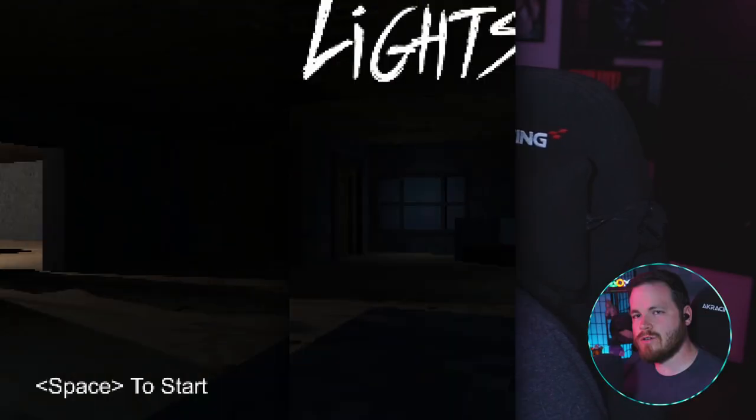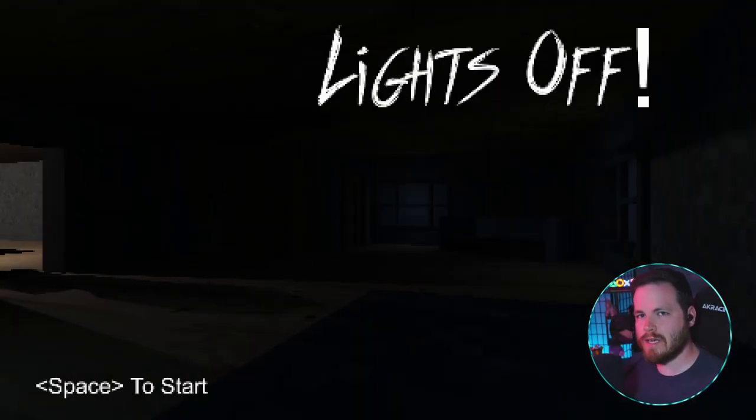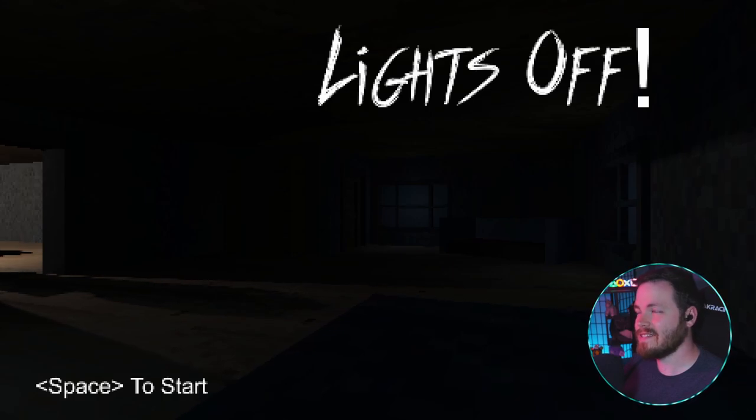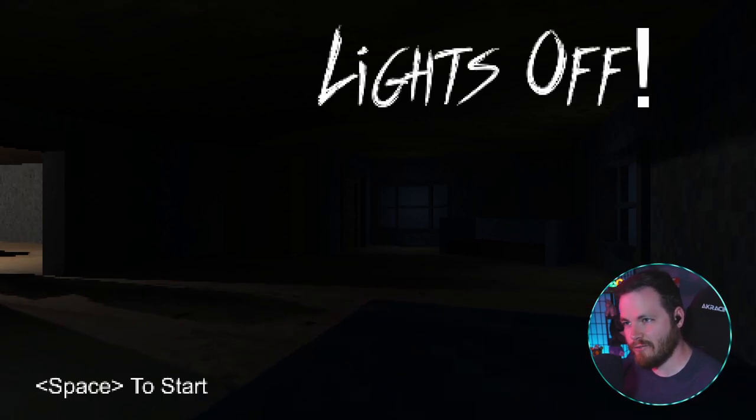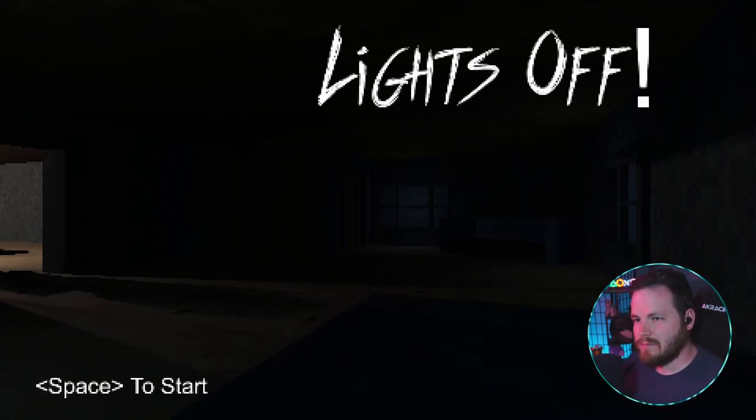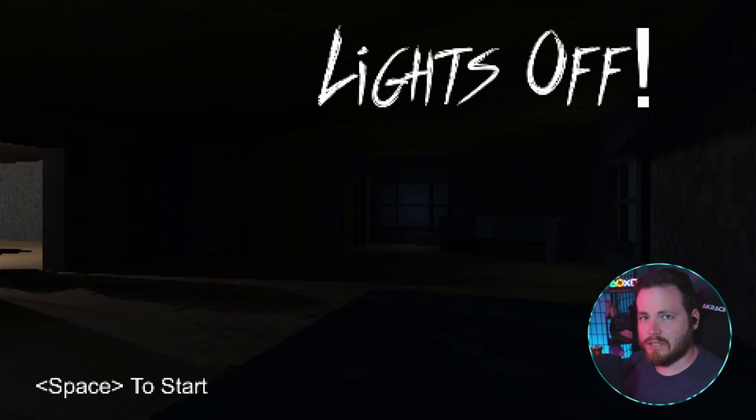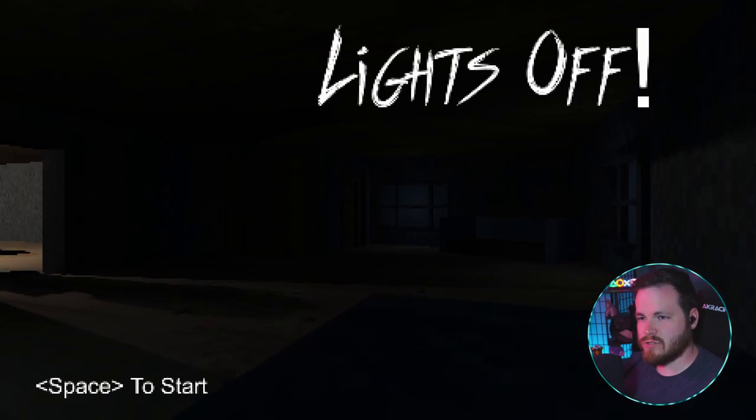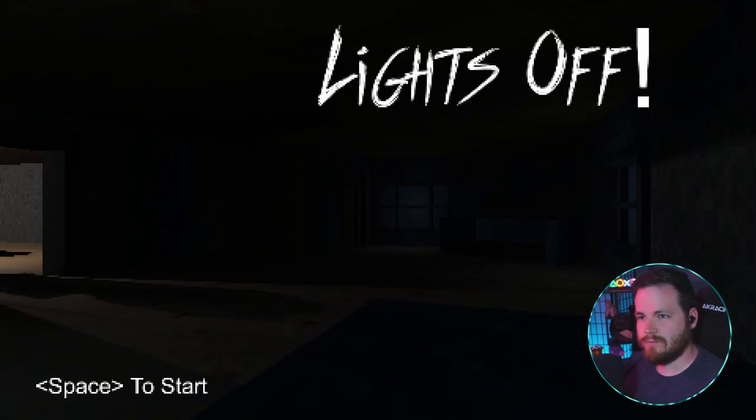Well, hello, YouTube. We are here playing a brand new indie horror game called Lights Off, which doesn't sound all that scary unless you're a toddler or Richard Gere's gerbil.